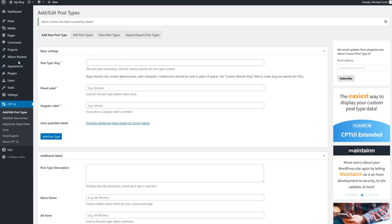Now, if we look on the left-hand side, we could see our brand new post type, which is album-reviews.